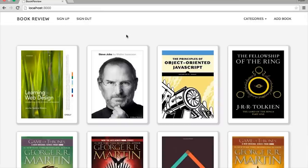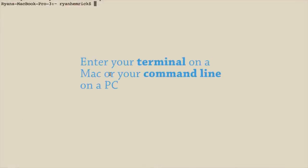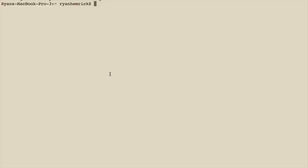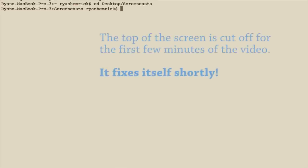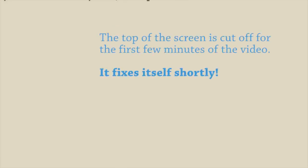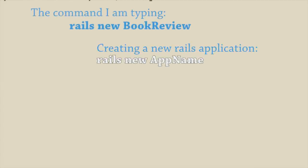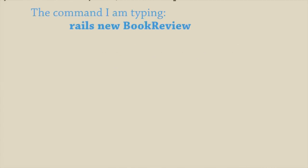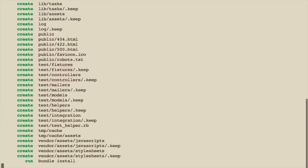So without any more delay, let's get into building this. The first step in creating a new Rails application is to run the `rails new` command. First, we need to change our directory into where we want to create our Rails application — for me, it's going to be a folder on my desktop called Screencasts. In here, I'm going to run `rails new` followed by the name of the application, in this case `book_review`. Running that command fetches all the files that create the starting structure for any Rails application.